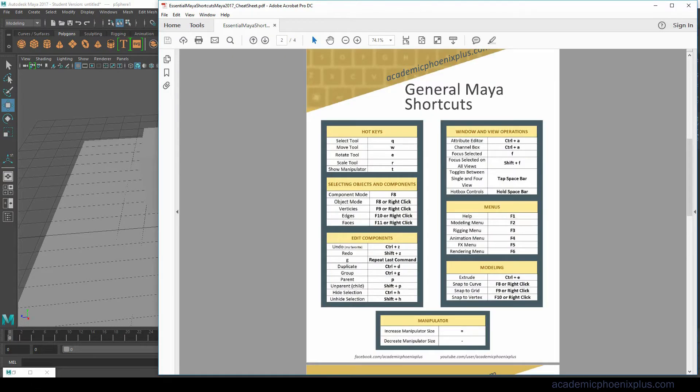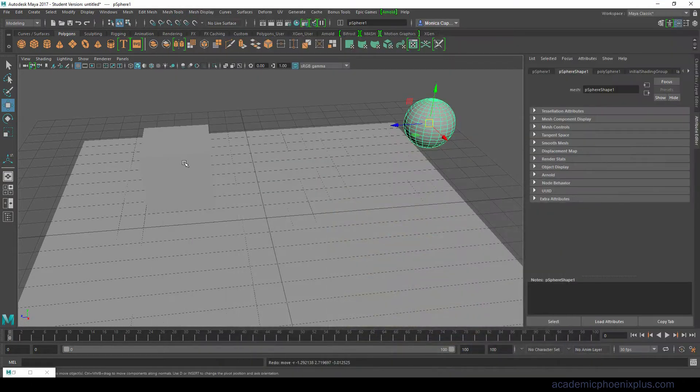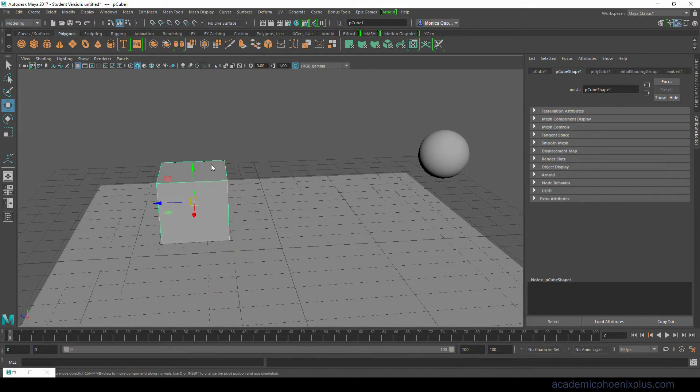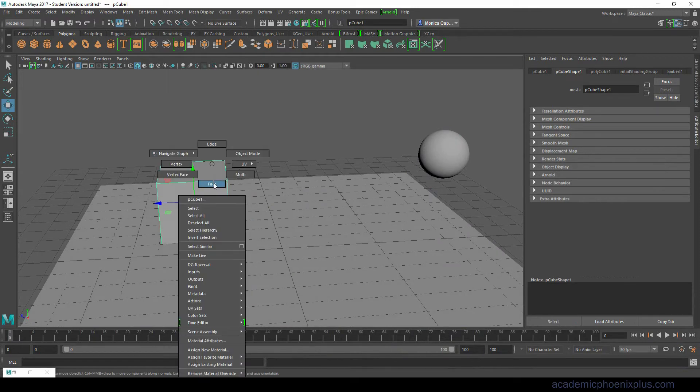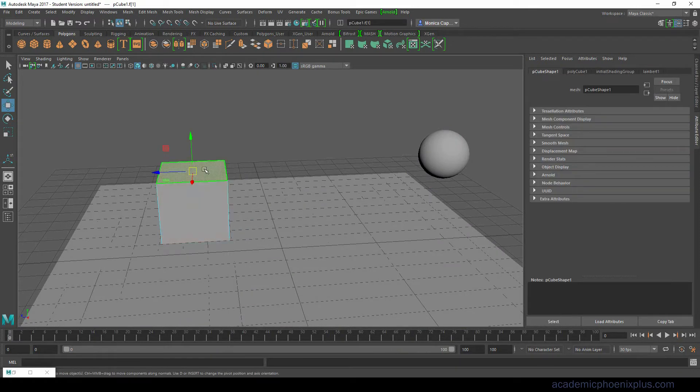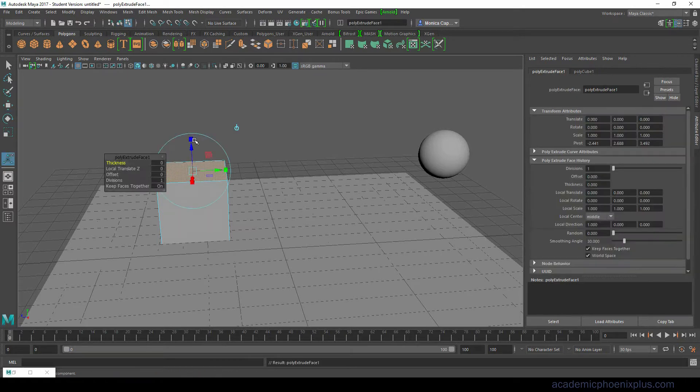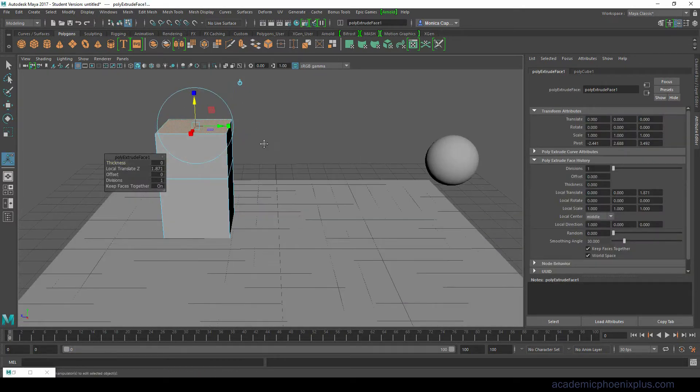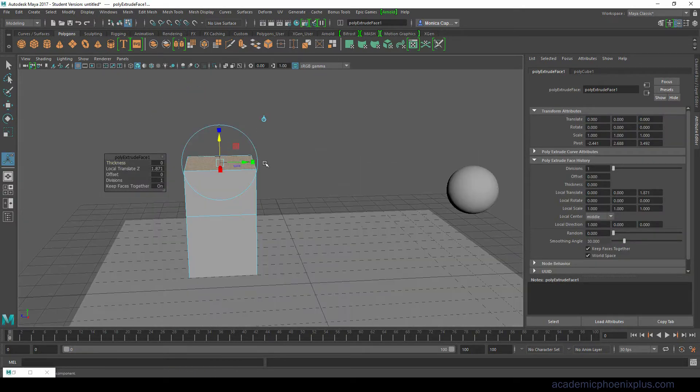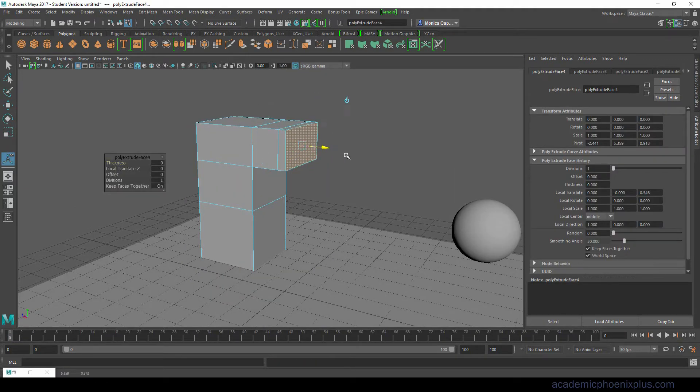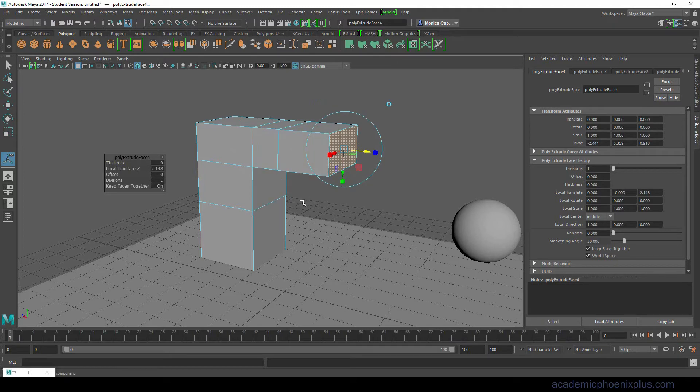The other one is called repeat last command which G is very handy especially if you're trying to extrude. So let's say we're selecting something and we do a shortcut Ctrl E is extrude. We bring it up and instead of continuing clicking Ctrl E you can just do G which is the last command that I just used.